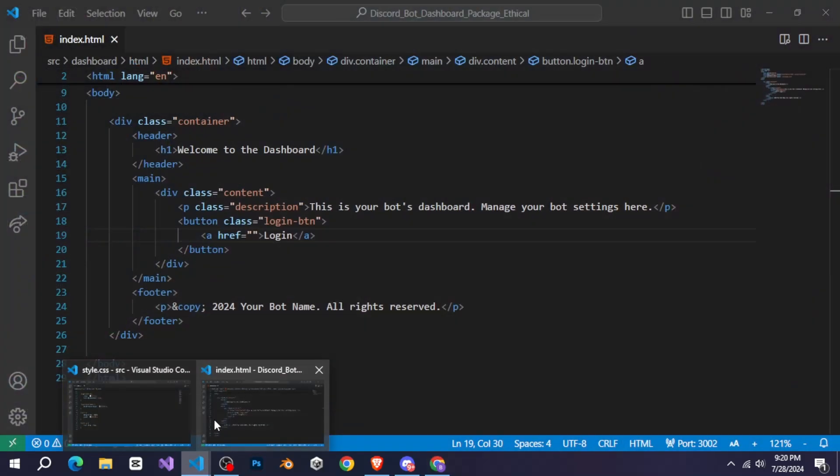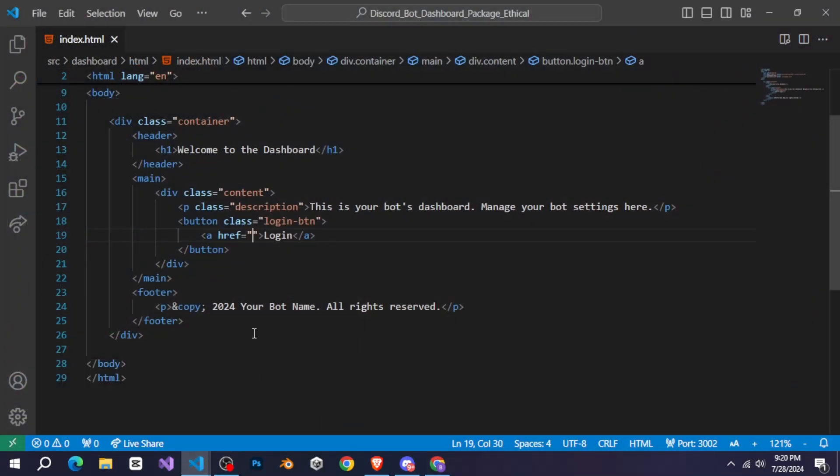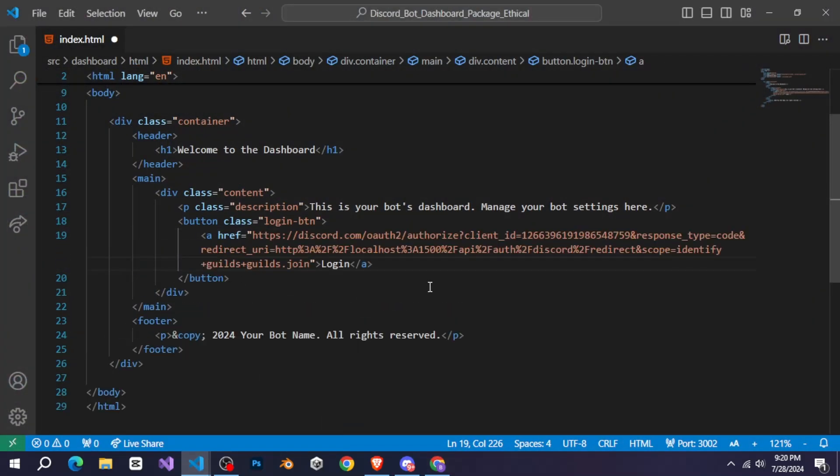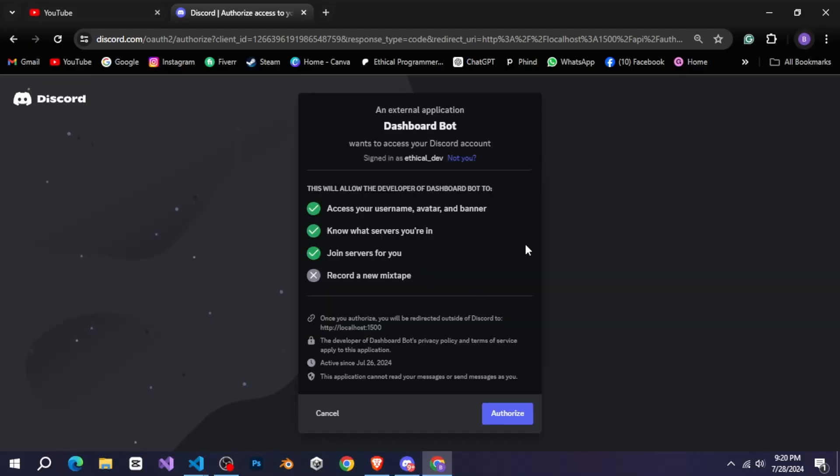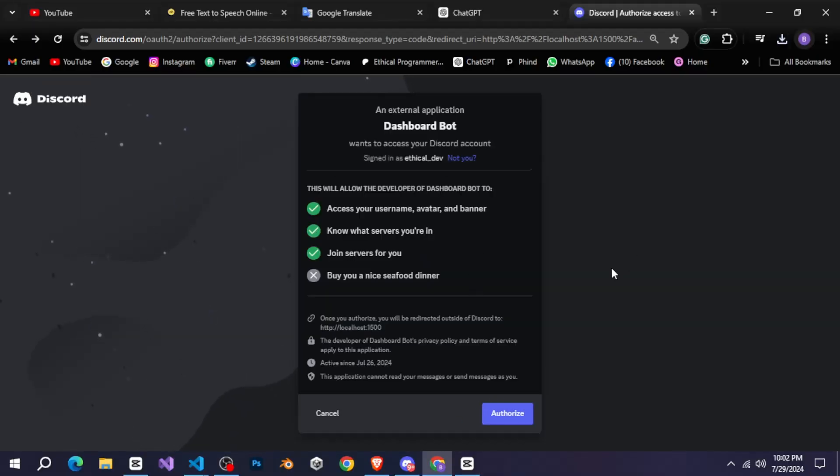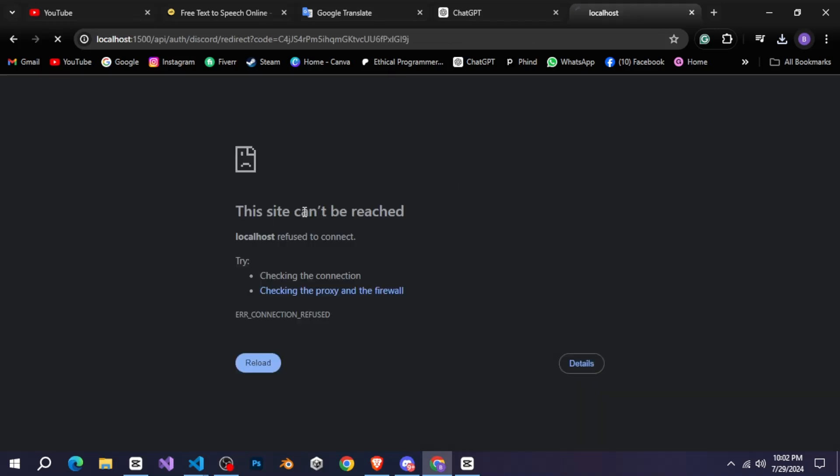After that, go back to Visual Studio Code and paste the same link into the Login button. Now, when we click this button, it will show us the page where the user can log in. The issue is that when you click on Authorize, it doesn't show anything and instead displays a page that we don't want.